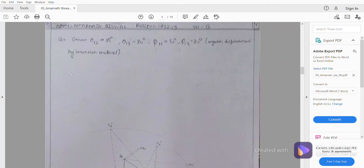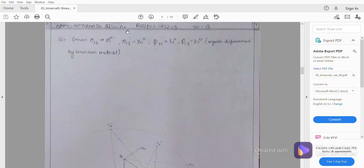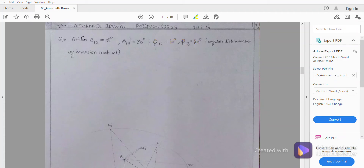In this problem, we have been given the coupler three positions. Based on that, we have the input angles theta-one-two and theta-one-three. With respect to the first position, the rotation will be 35 degrees, and the third position rotation should be 80 degrees. This part is for input and this part is for output.